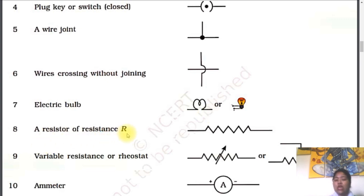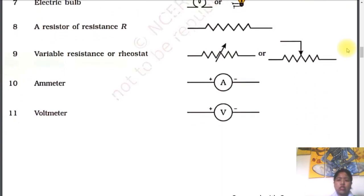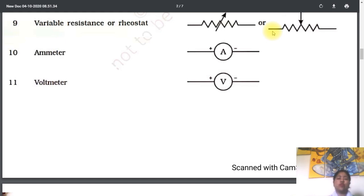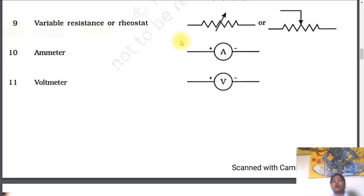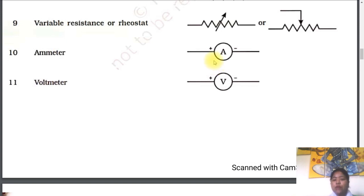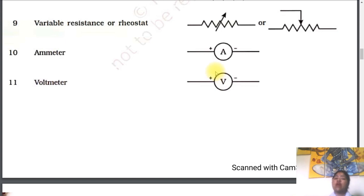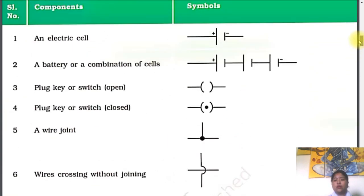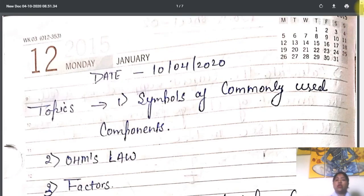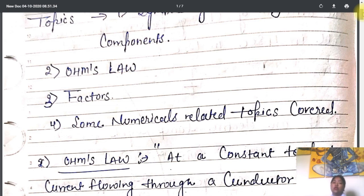Then we are having the variable resistance. We are not having the concept of variable resistance in our class range — that will be the concept of a higher class. After that, we are having two important components we have already studied about — the ammeter and the voltmeter. These two are the symbols of the ammeter and the voltmeter. The only difference is that in the ammeter symbol, we are having 'A' written here, so we can identify the ammeter. Similarly, for the voltmeter symbol, 'V' will be written, and we are having positive and negative terminals for both. So this is our very important table of circuit symbols.